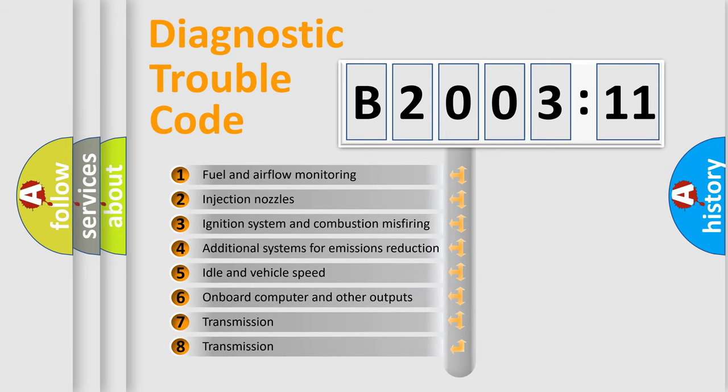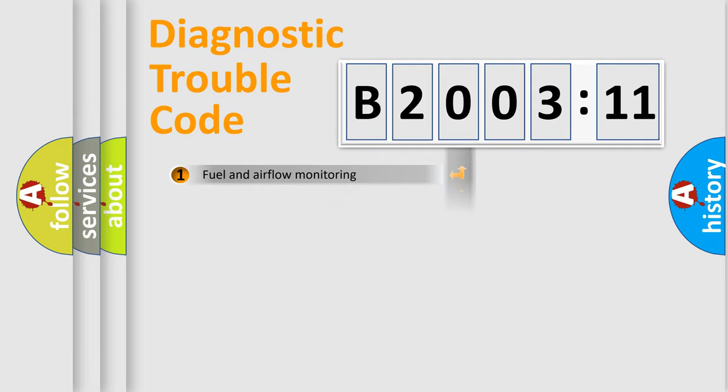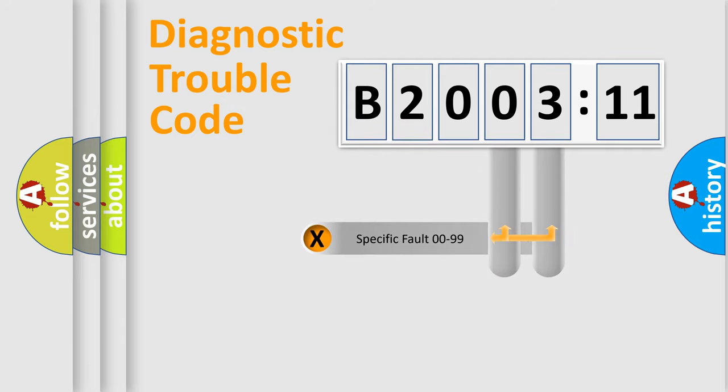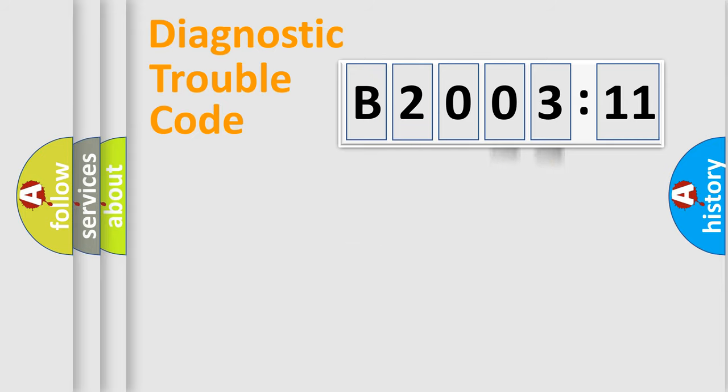The third character specifies a subset of errors. The distribution shown is valid only for the standardized DTC code. Only the last two characters define the specific fault of the group.